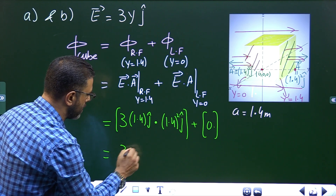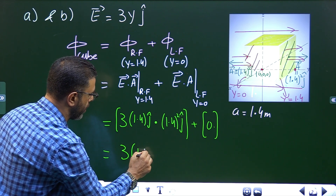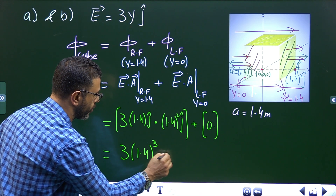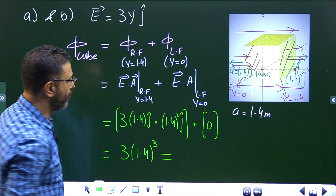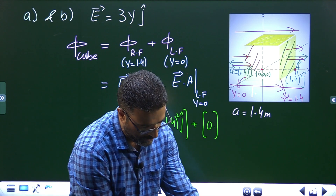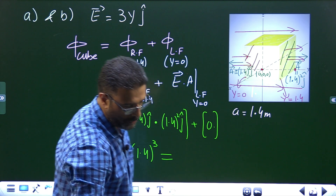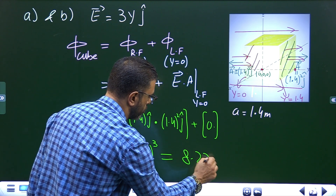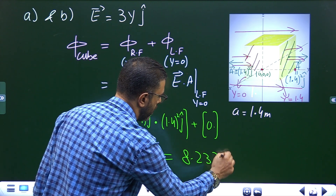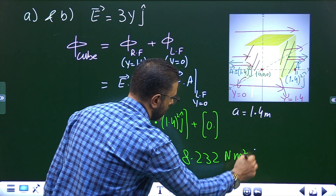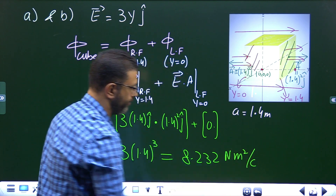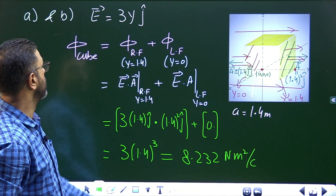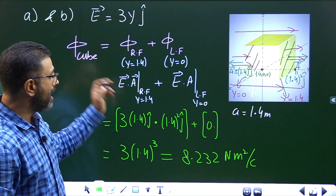The flux through the right face becomes 3 × 1.4 × 1.4² = 3 × 1.4³ = 8.232 Newton·meter² per Coulomb. Since the left face contributes zero, the total flux through the cube is 8.232 N·m²/C.